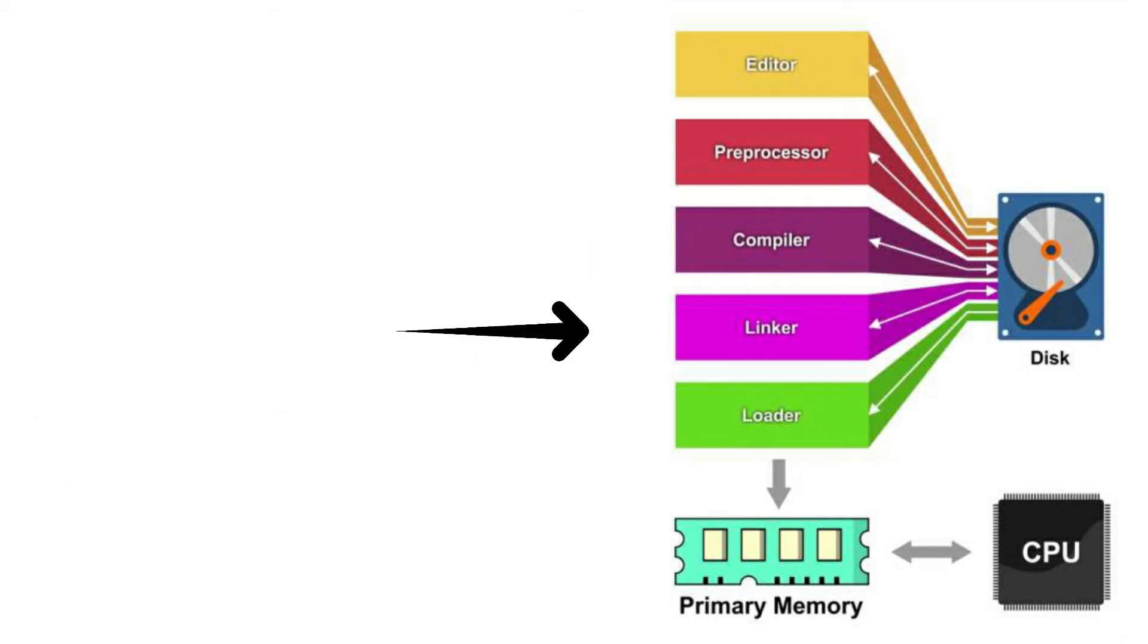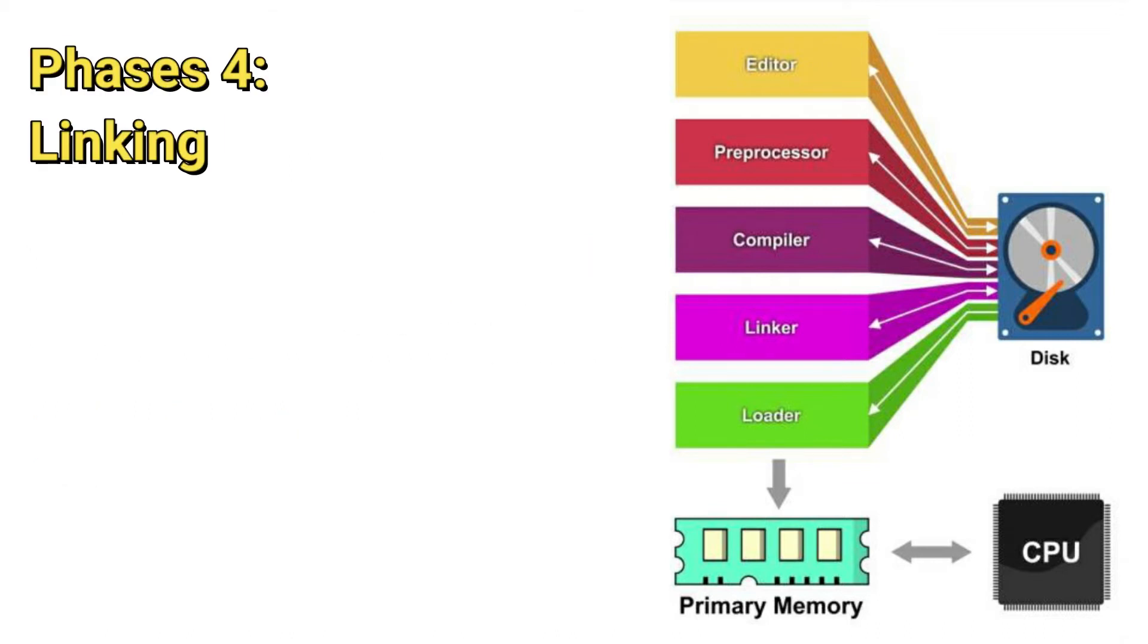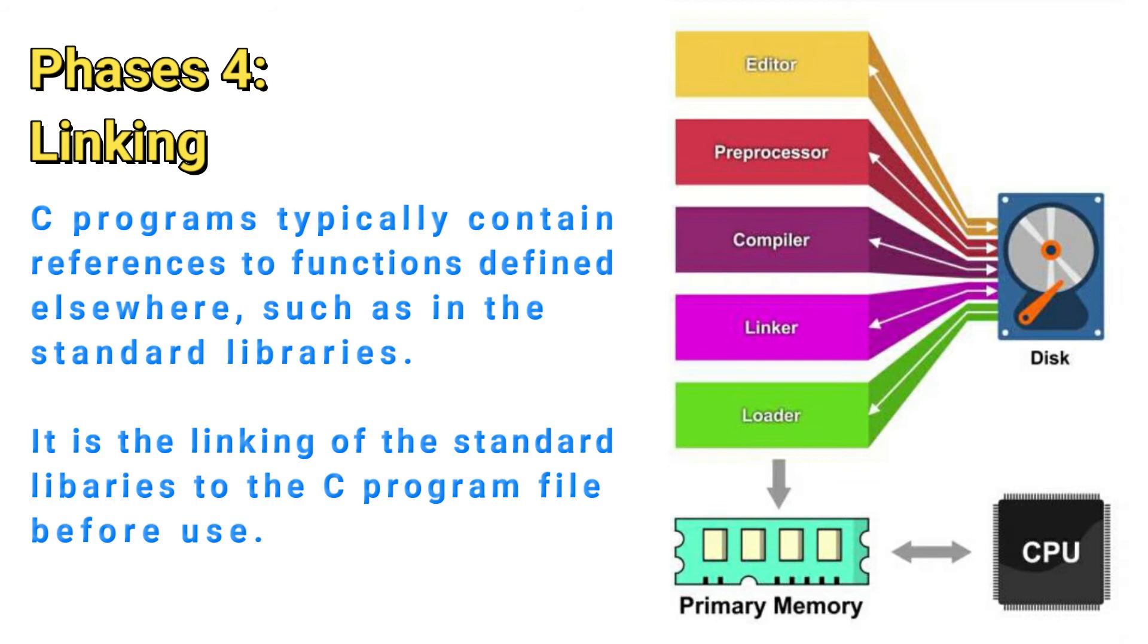Phase 4 is linking. C programs typically contain references to functions defined elsewhere, such as in the standard libraries. We are now going to link the standard library with our C program.